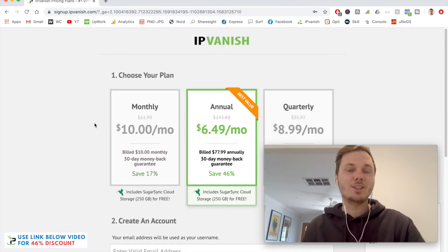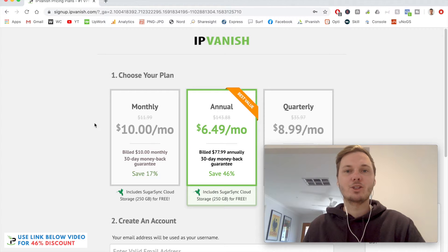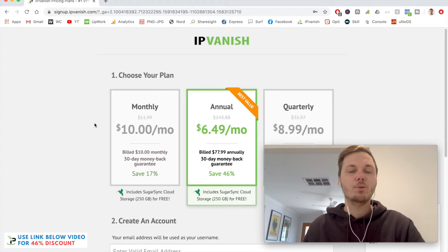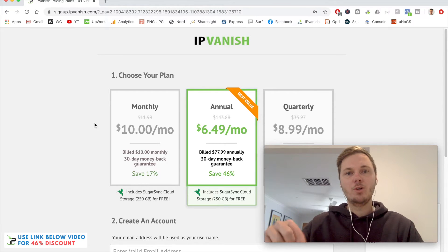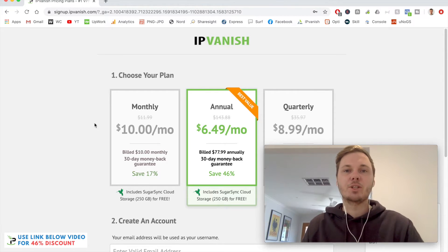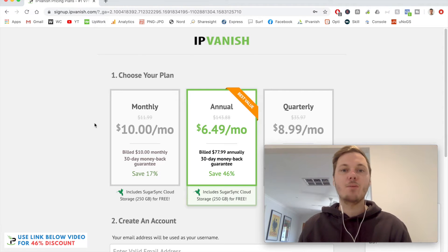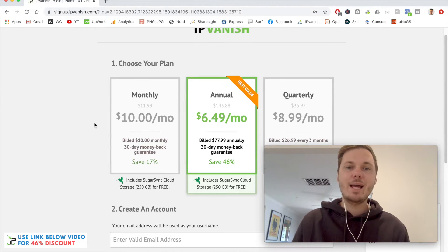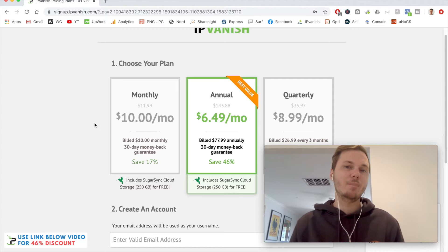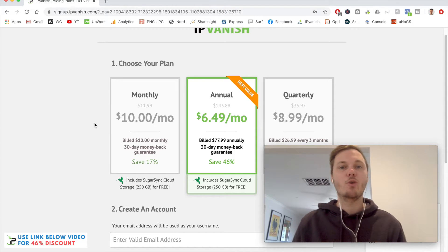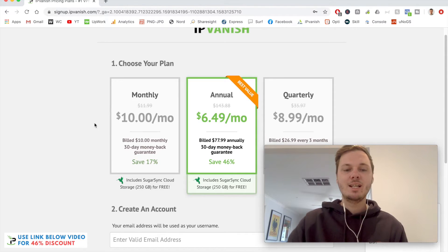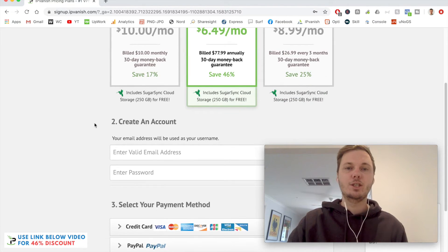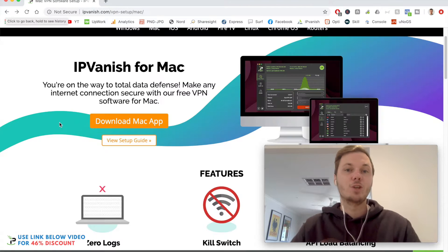The first thing we have to do is download IPVanish onto our Mac computer or MacBook. If you click the link down below in the video description, this will open you in a new tab with a discount link. From here, you can pick your particular plan depending on your time frame and budget, and then continue with the checkout process.